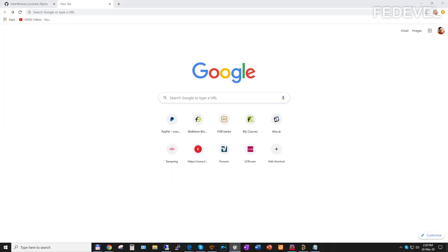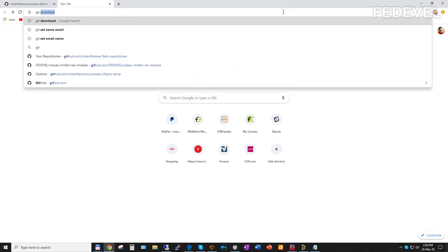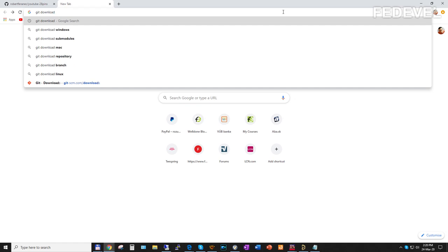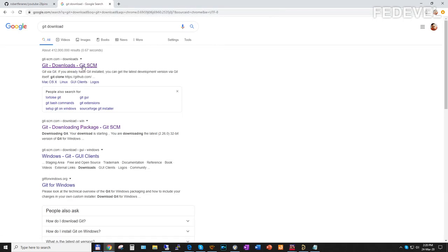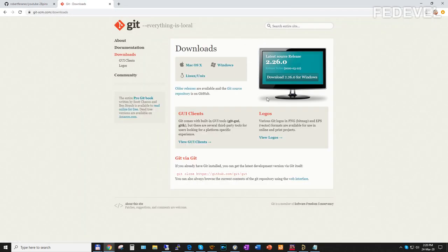If you have never used Git before, you need to install the software. Just Google for Git download, click on the first link and download the software. Once you download it, install it — it's not difficult. Just press Next, Next, Next and Finish. You don't really need to change anything from the default settings.